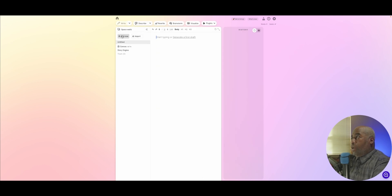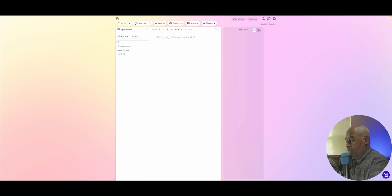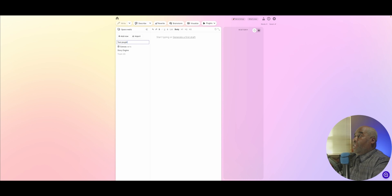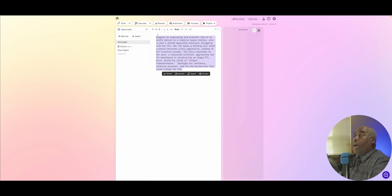Out here we're going to add a new document. We're going to title this document "Test Plugin" — that'll work. Then we will paste in our scenario and then we're going to highlight it.